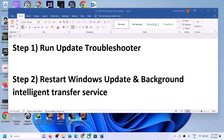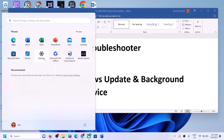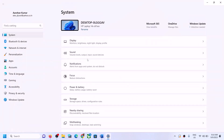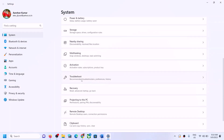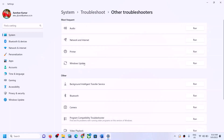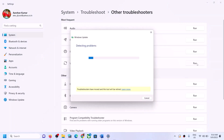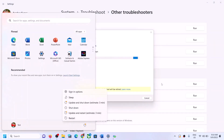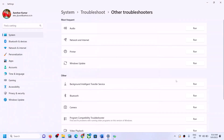The first step is to run the Update Troubleshooter. Open Windows Settings, go to System, scroll down, and click on Troubleshoot. Click on Other Troubleshooters. You can see Windows Update — click on Run in front of it. Once the troubleshoot is complete, restart your system and try to update Windows 11 again.